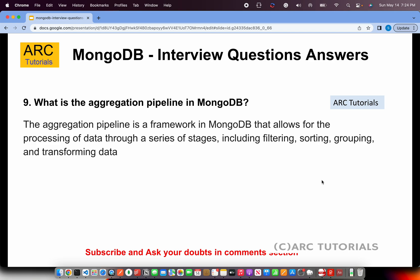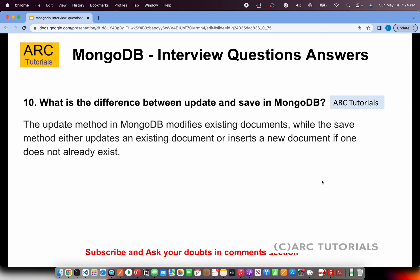What is the difference between update and save in MongoDB? The update method will update an existing document, similar to PUT in HTTP. The save method will either update an existing document or insert a new one if it doesn't find an existing one, similar to how POST and PUT work. Remember: save checks whether a document exists — if yes, it updates it; if not, it creates one. Update will only update, it will not insert.